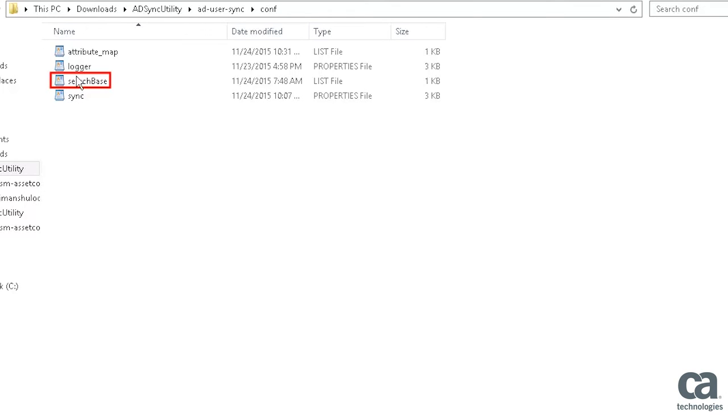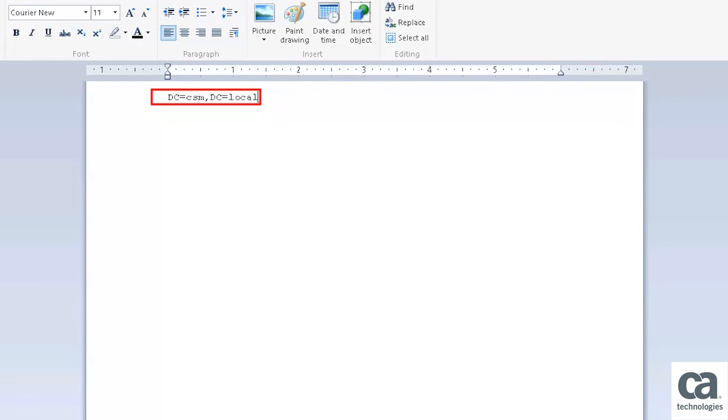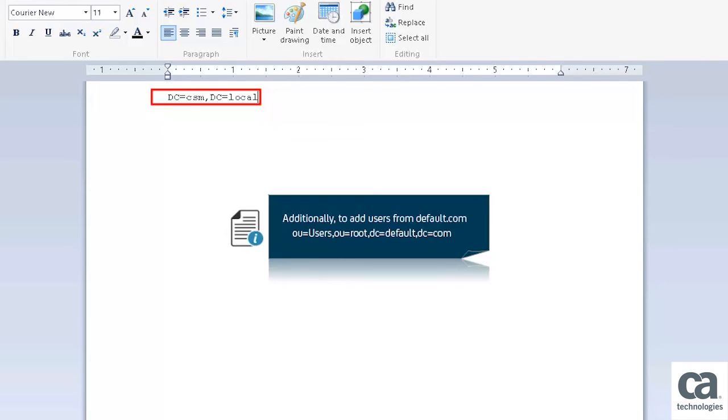Let's now understand the SearchBaseList file. Double-click the file to open it. The SearchBaseList file contains a list of all the Organization Units. The list is used to extract the user data that is sent to CACSM. Additionally, to add users from Default.com, you can add this information to the existing file.